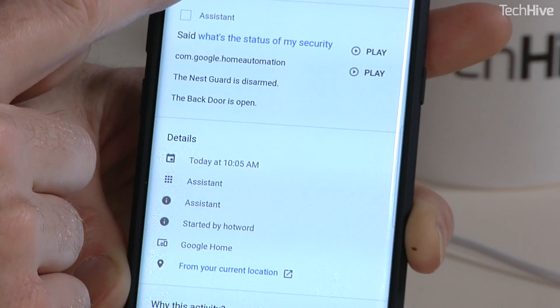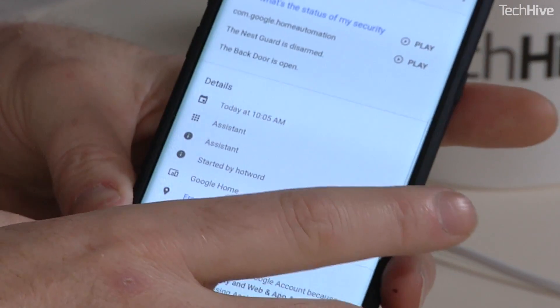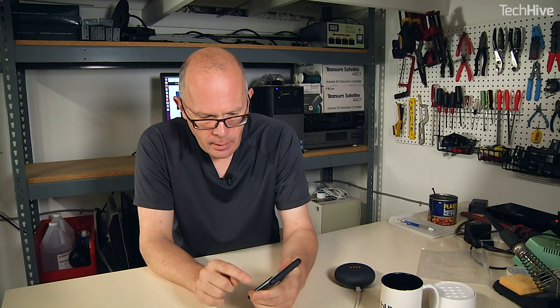If a command came in through a Google Home, you can also listen to an audio recording of exactly what the Google Home heard. Let's play this and see what it heard.